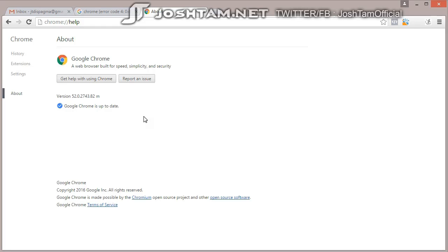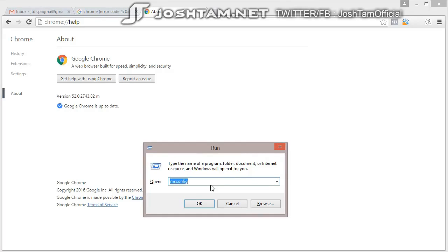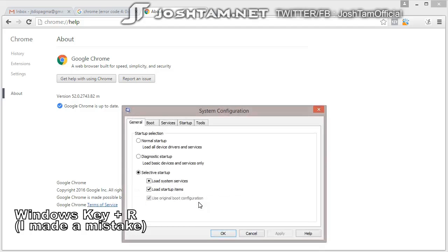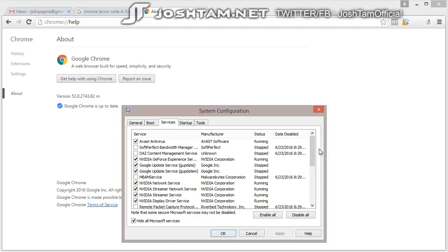So if you are having this problem, I found the solution — at least to my problem. And how I fixed it was: I went to Control+R, Run, MSConfig, Services, and I got all of this.